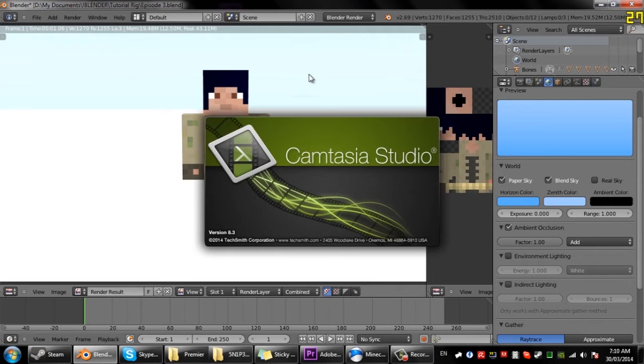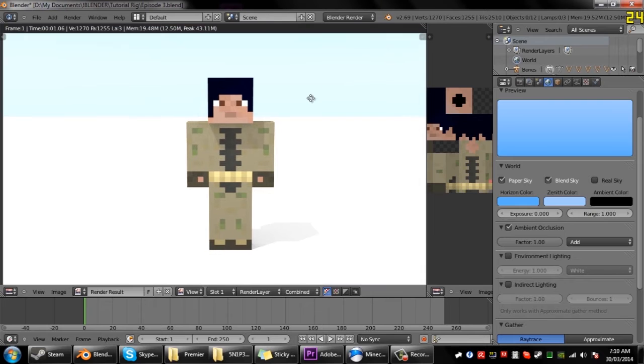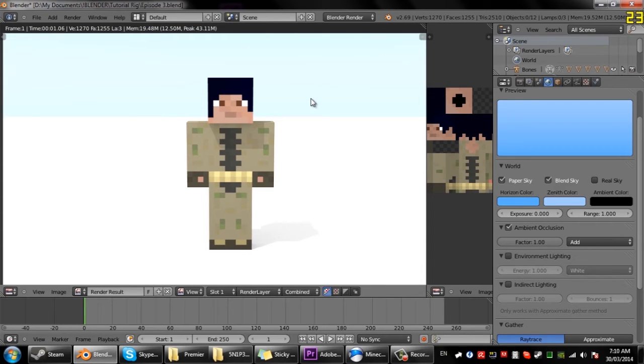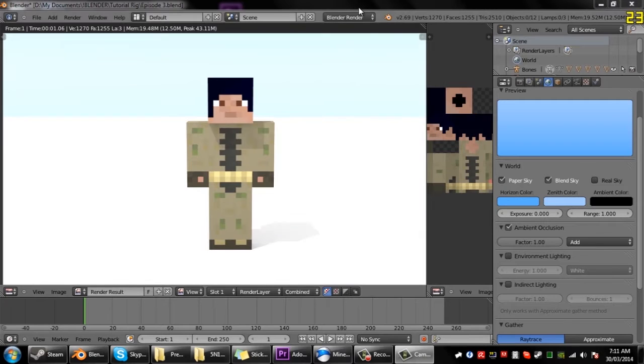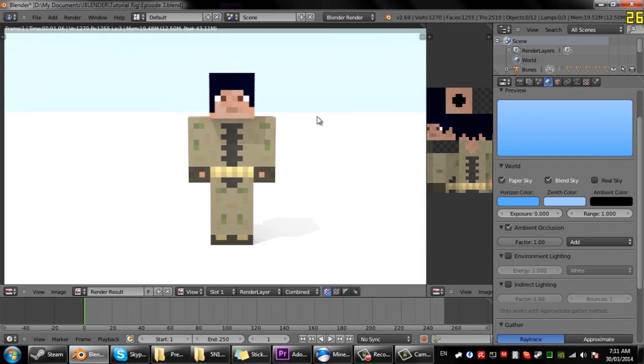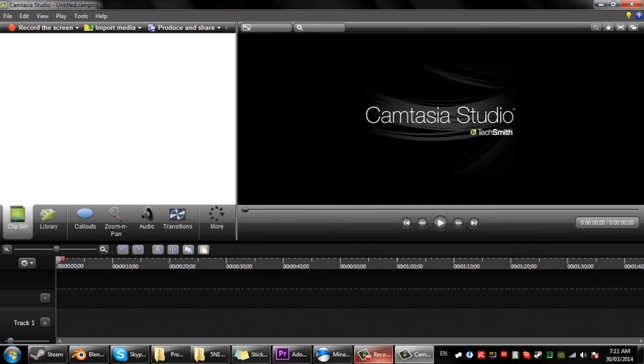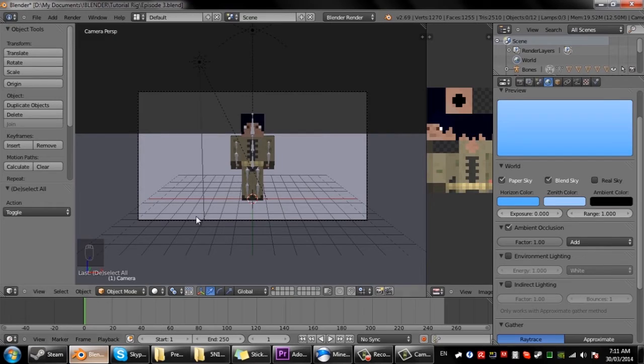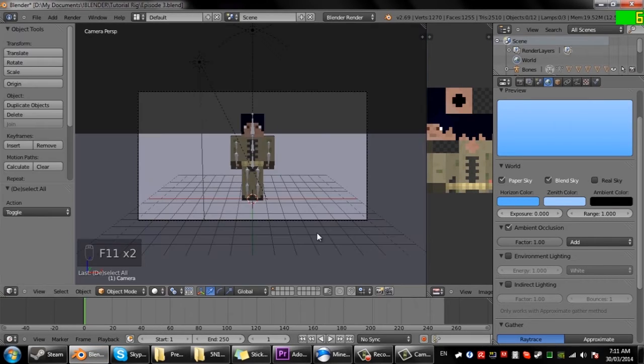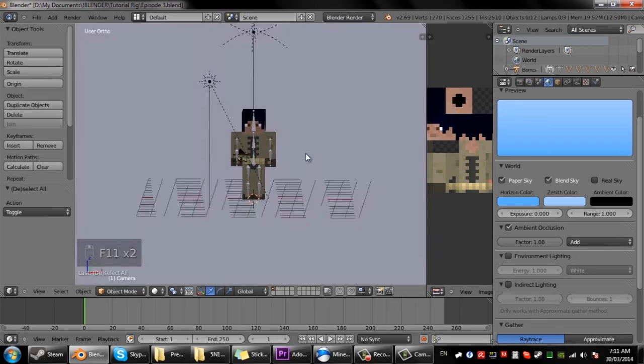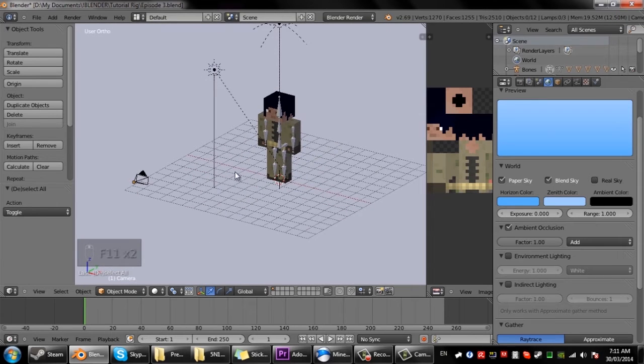Okay so well I accidentally just stopped the recording. So what we're gonna do is press F11 and this will enable us to go back into the view so we can view the world and edit stuff.